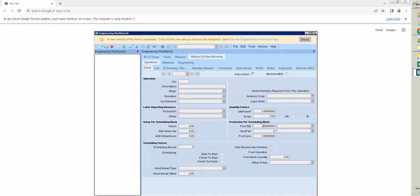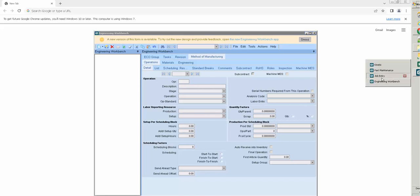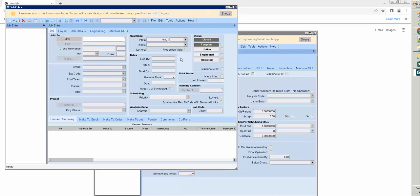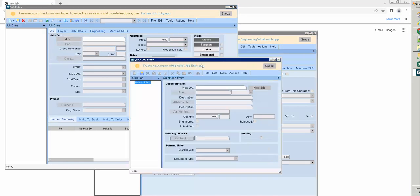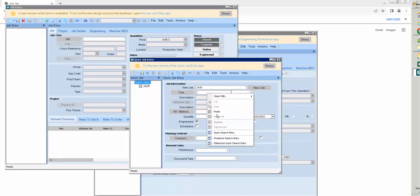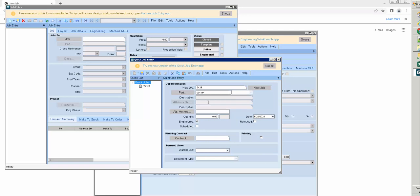I will turn back to job entry to create a new job. Firstly I will create a job for revision P.